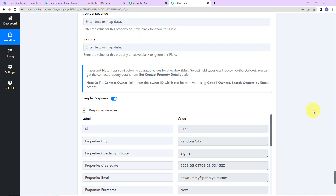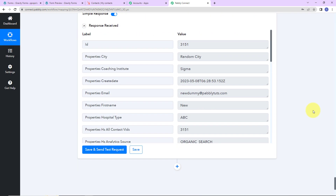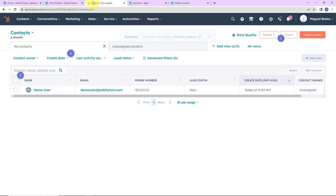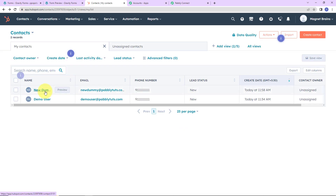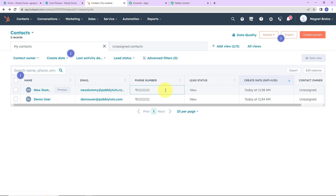We have received the response, which means a contact must now be created in HubSpot. Let me take you to HubSpot Contacts — I'm going to refresh this. And yes, you can see "New Dummy" — this particular contact has been created.